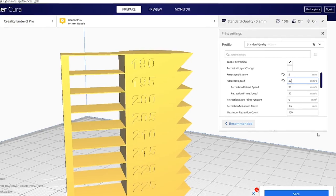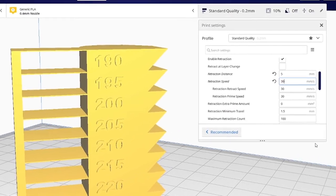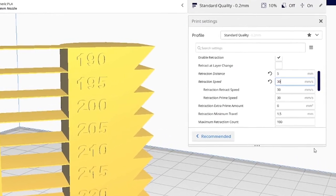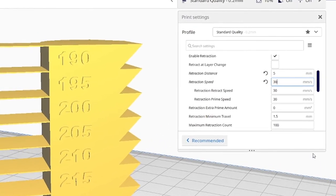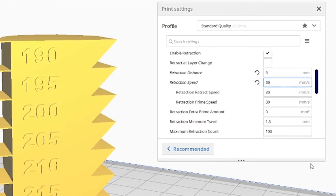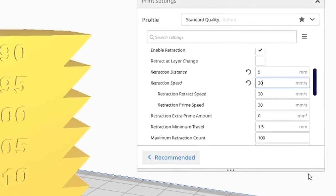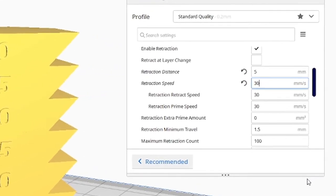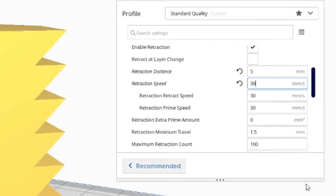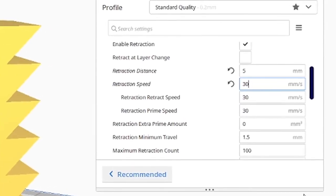So when I'm fine tuning these settings, the retraction distance I'll go up or down by one millimeter, and the retraction speed I'll go up and down about five millimeters. But for me, for this filament, these are my best settings: 5 and 30.